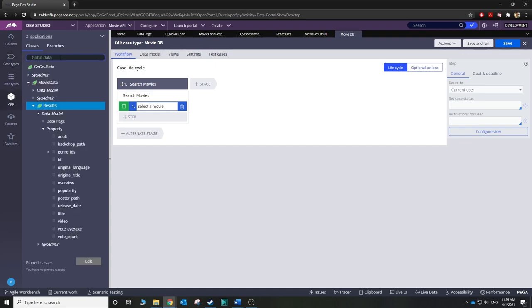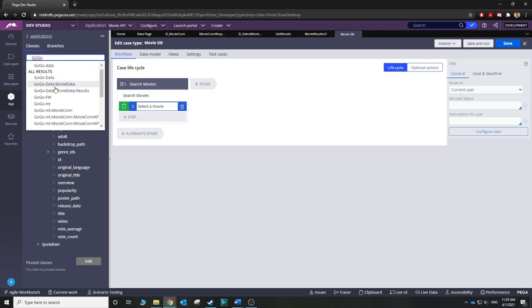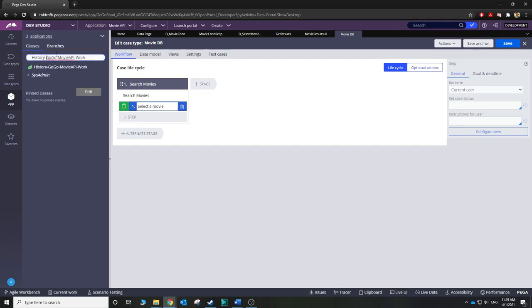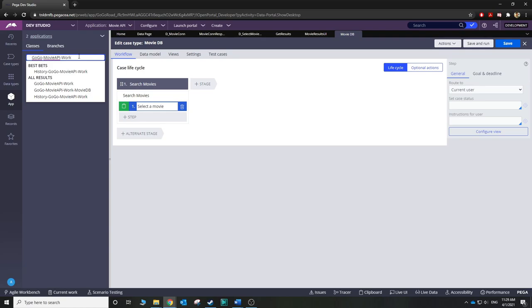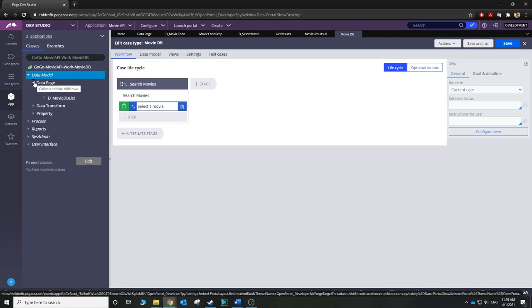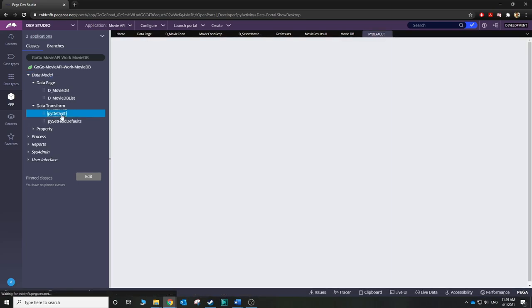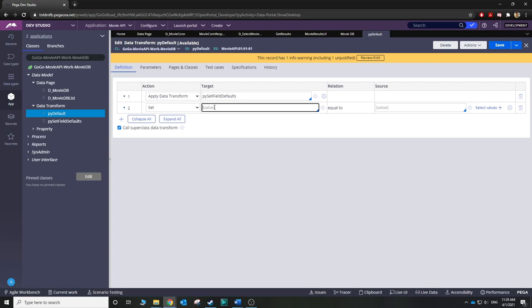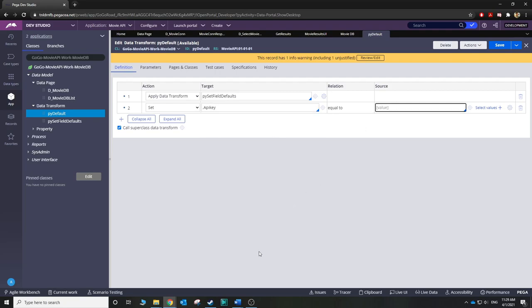Now let's go to our work class. In pyDefault, we're going to set the API key equal to your actual API key. Let's save it.